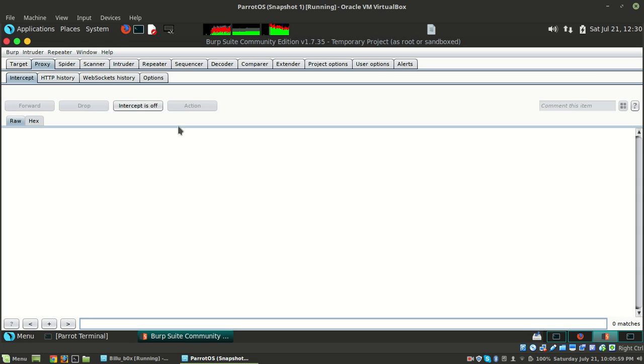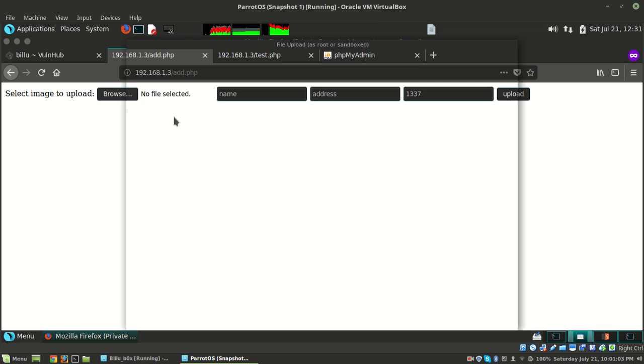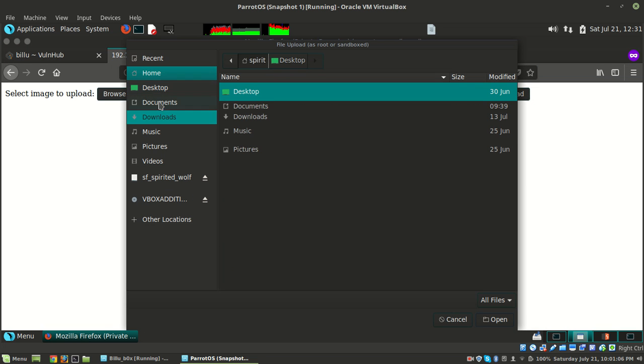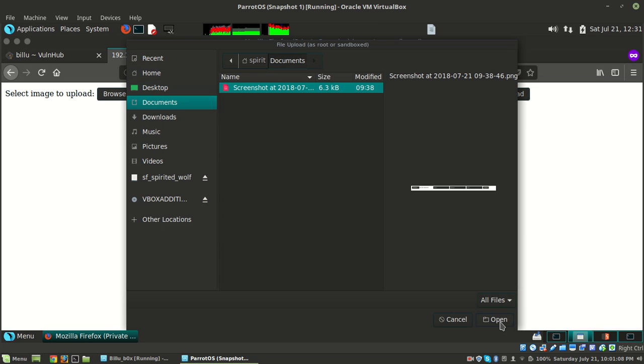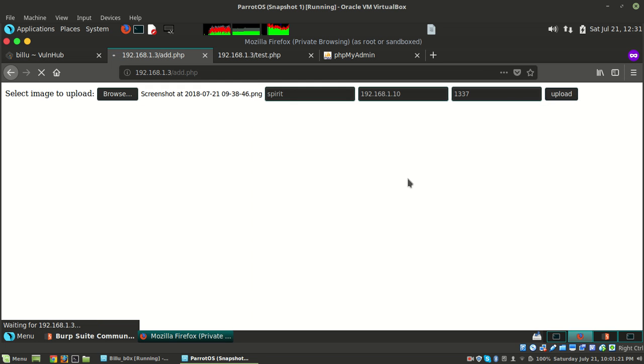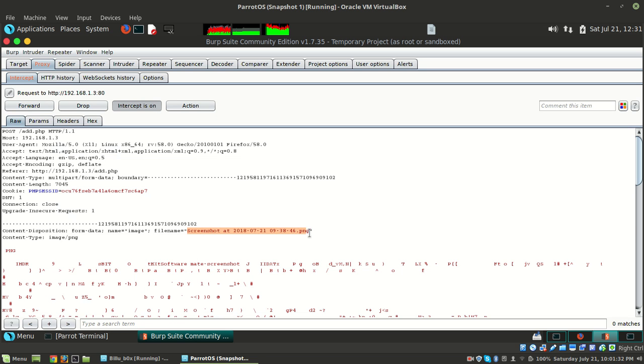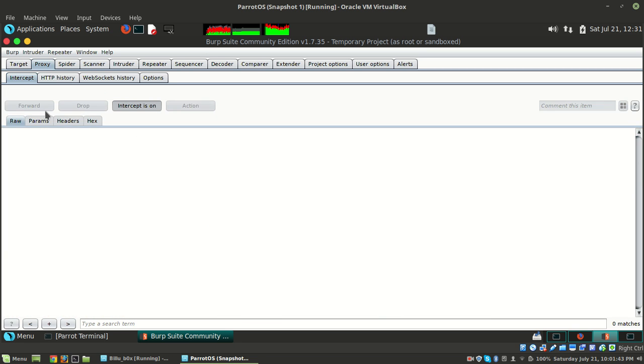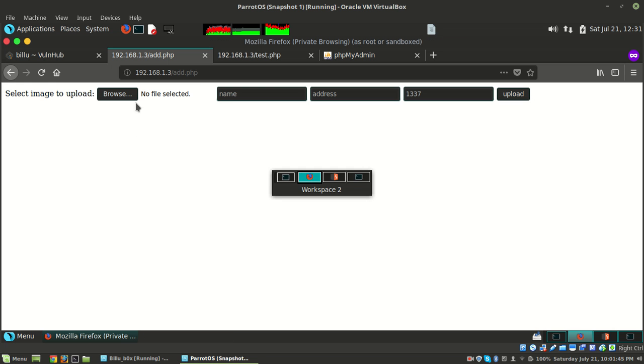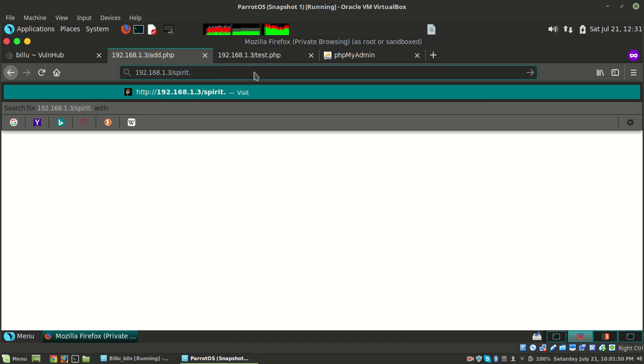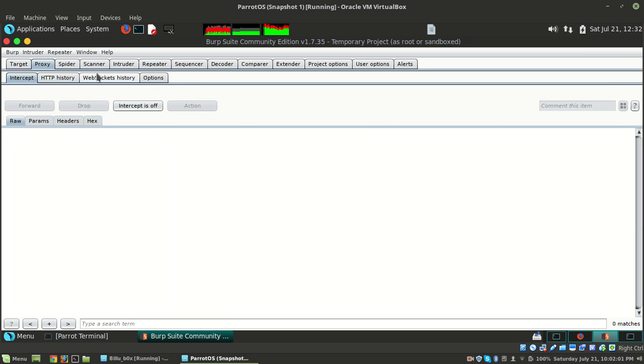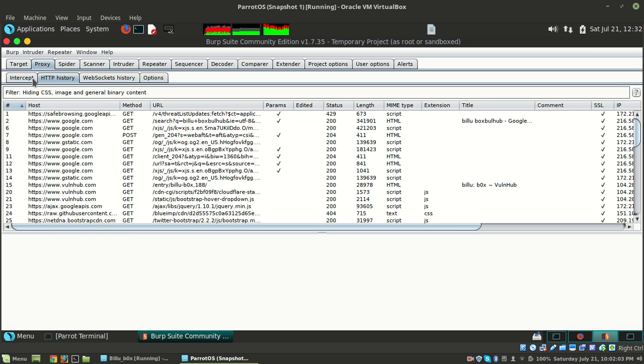Let's start the interception on Burp Suite. Go to documents, select a file, set the IP to 192.168.1.3, and upload it. Send this to repeater. There's a filename parameter. Let me try to change it to spirit.png. Forward the request and turn interception off. Nothing happened. Let's check if the file spirit.png exists - it's jpg actually. We got no file.